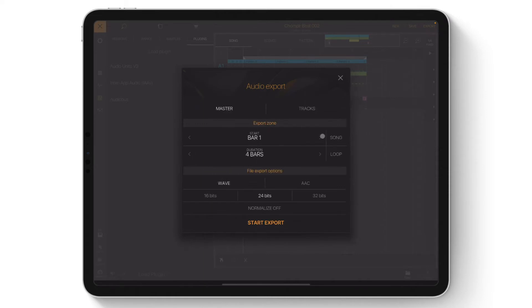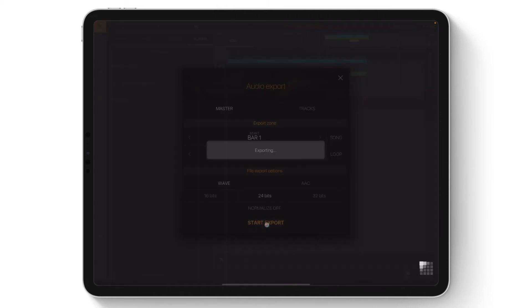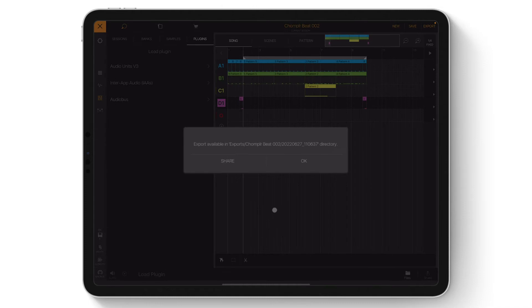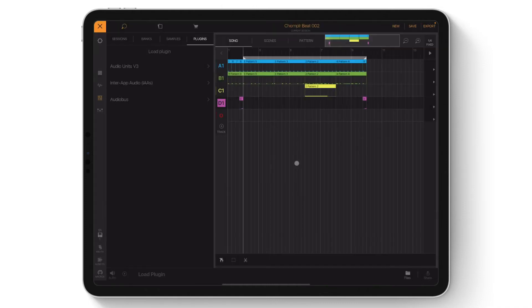Once you have your export settings dialed in, tap Start Export. Once the export is complete, all exported tracks will go into the Exports folder within Beatmaker 3.